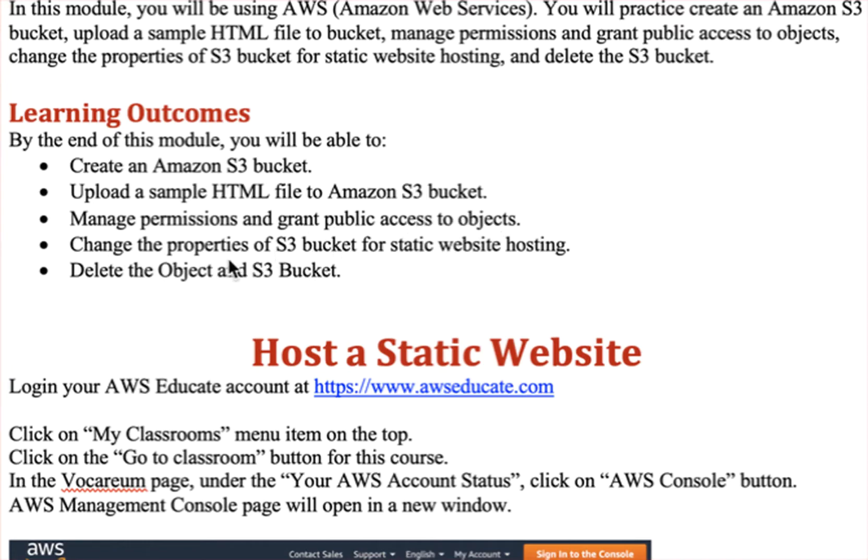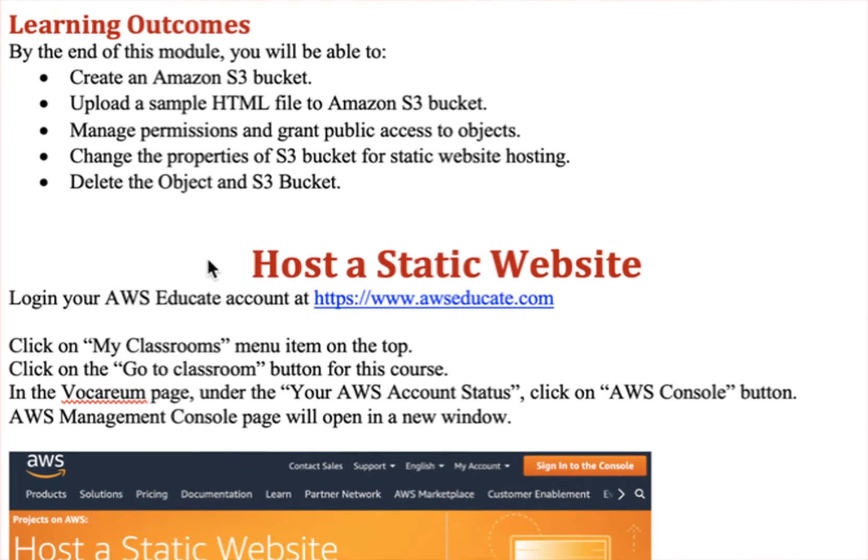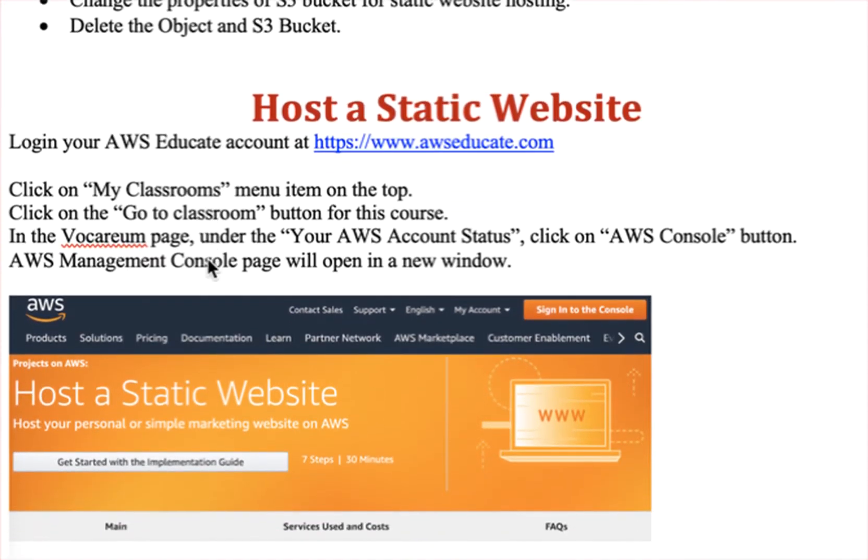Then we change the properties so that this S3 bucket serves as website hosting, and then finally we will delete it.